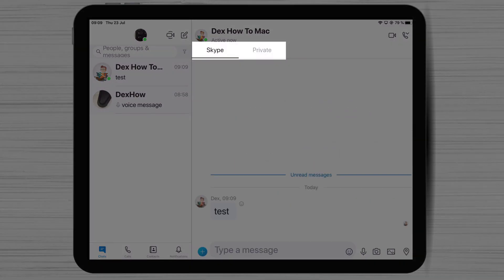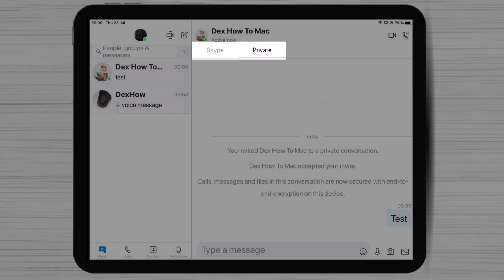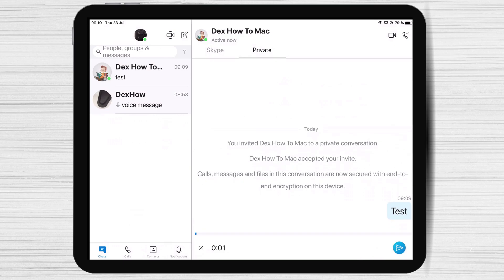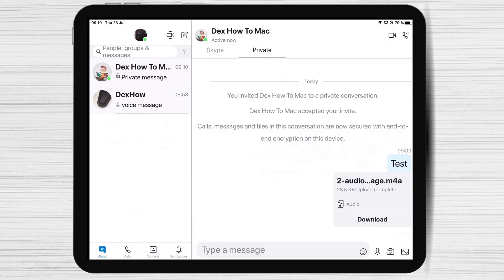You can also switch between your Skype and private conversation by selecting the Skype or private tabs at the top of your discussion. This is how you create a new private conversation on Skype for iPad.